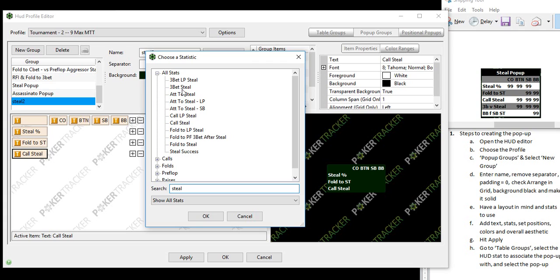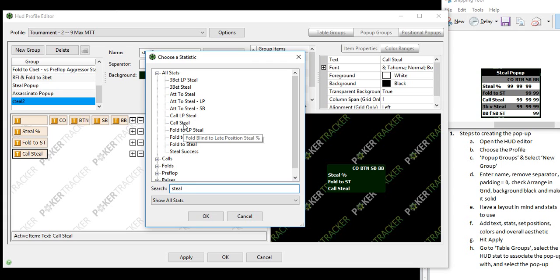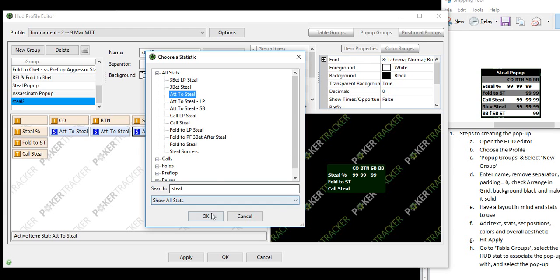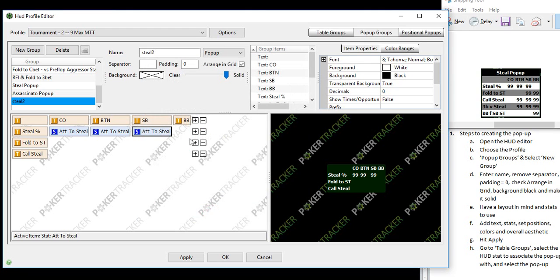So steal percentage is first up, which is attempt to steal. Now we want that for three different positions, the cutoff, the button and the small blind. So those are them right there.